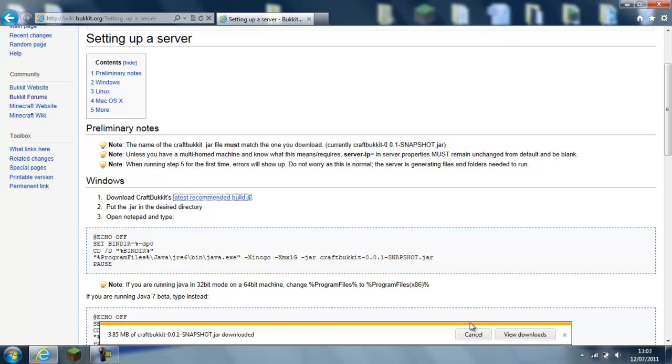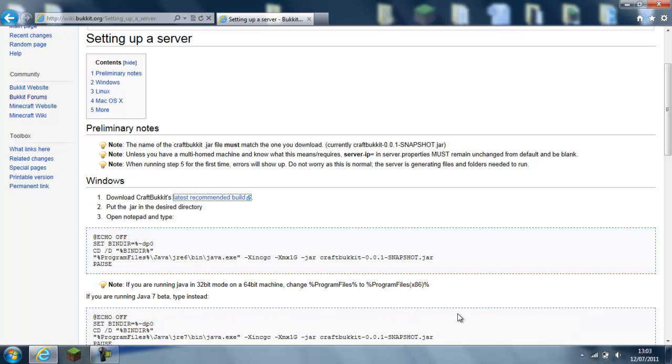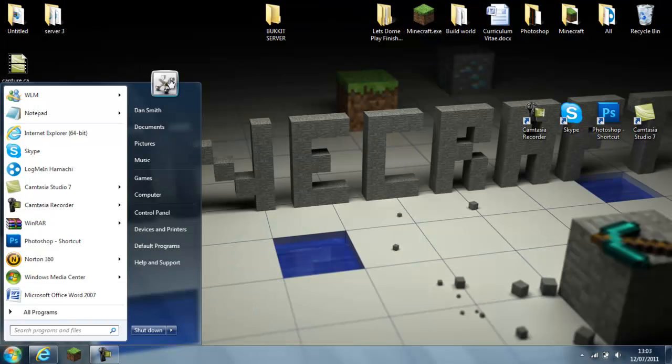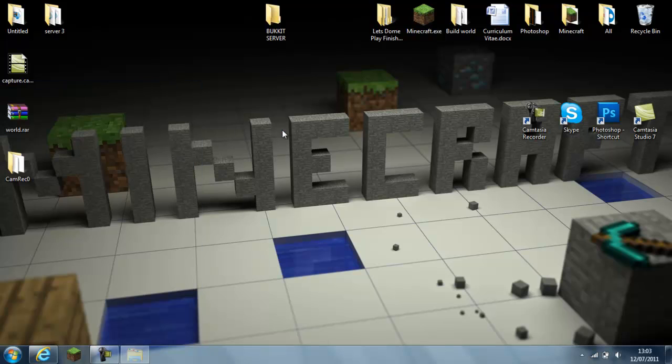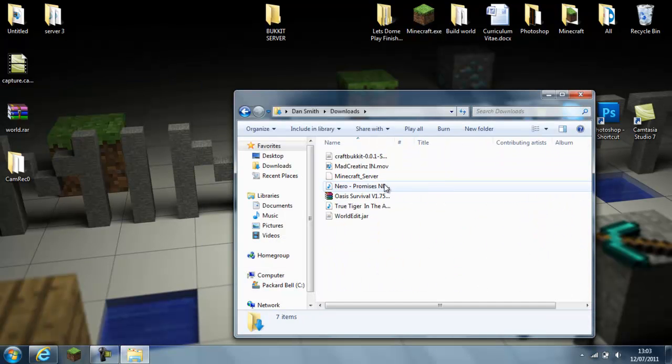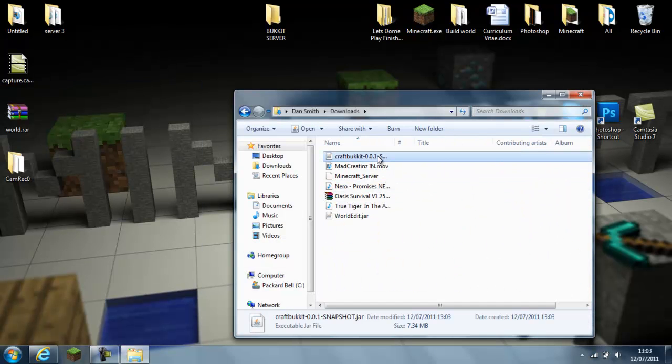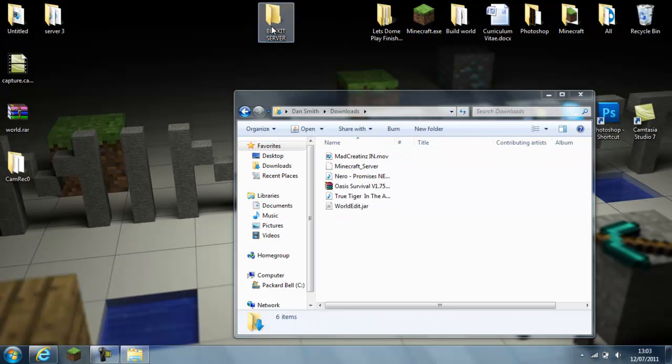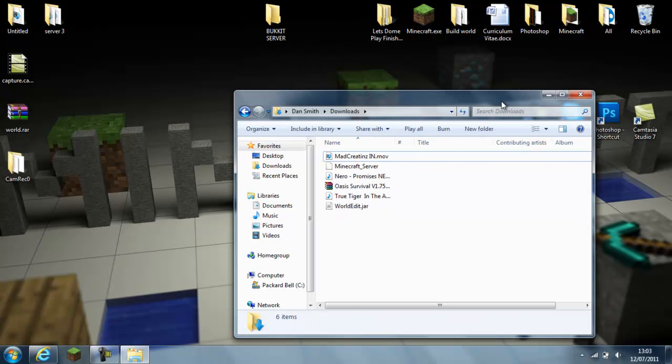So you can save that, and then you go to where it's saved and download. Then you go to the CraftBucket and you want to drag it into the Bucket Server folder.